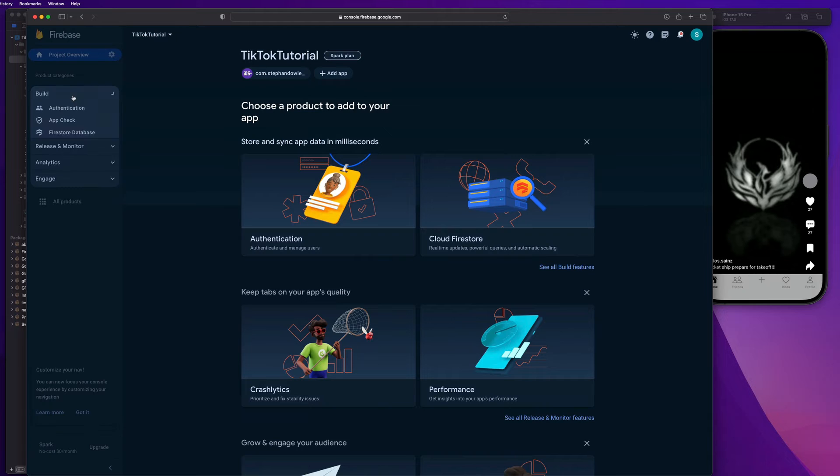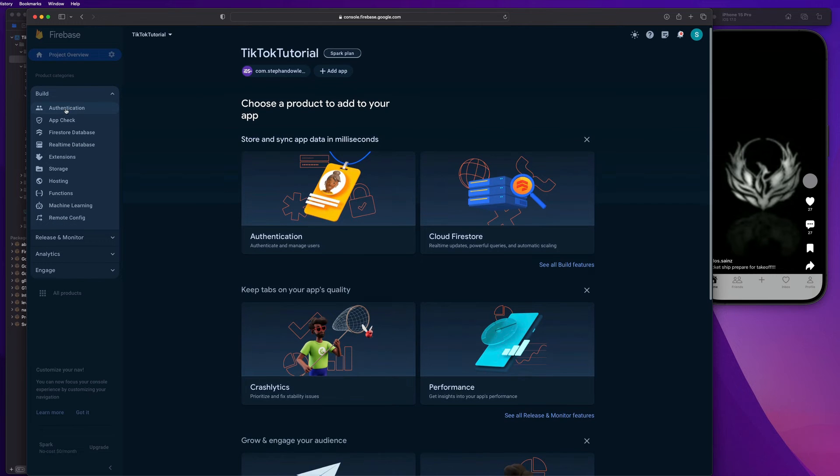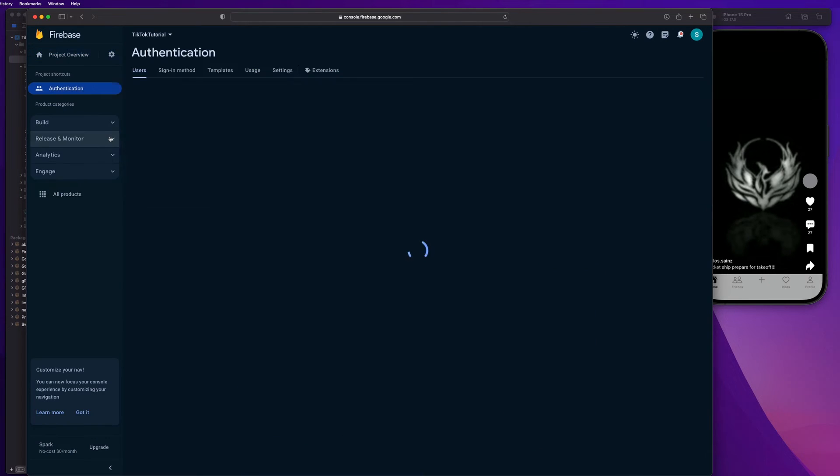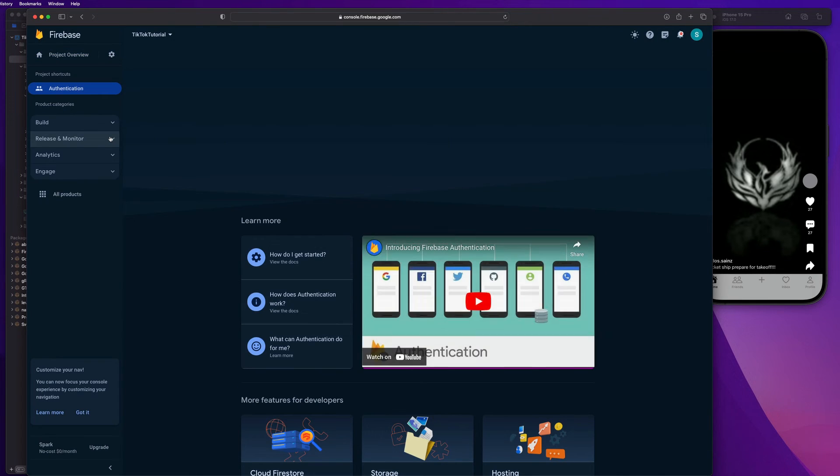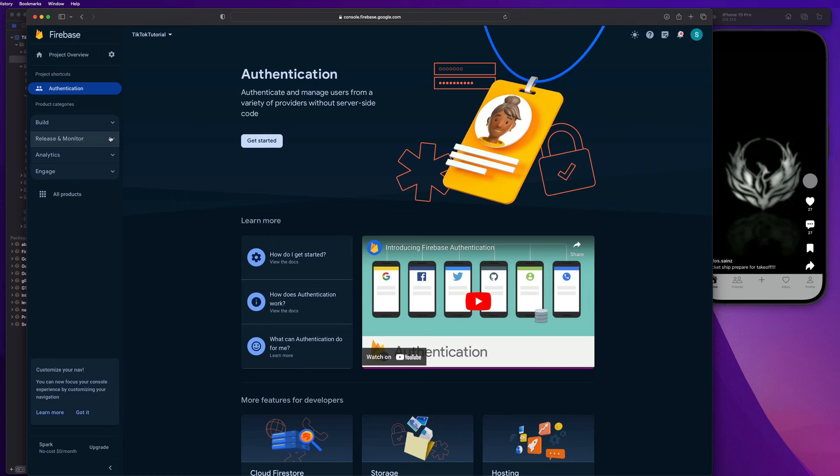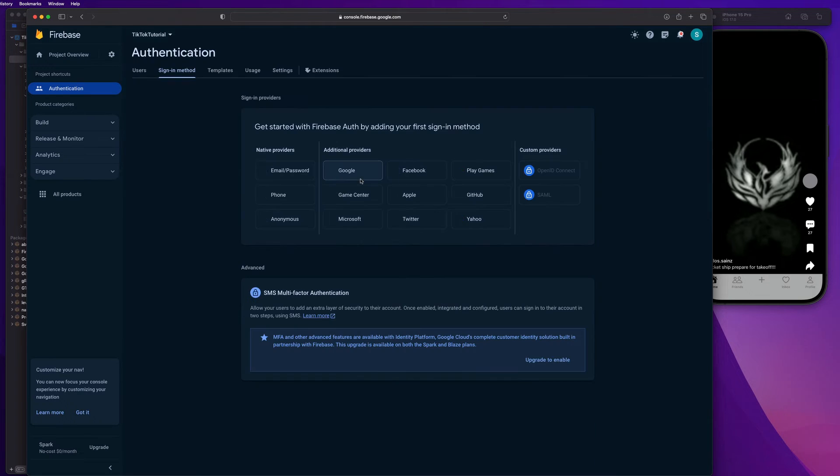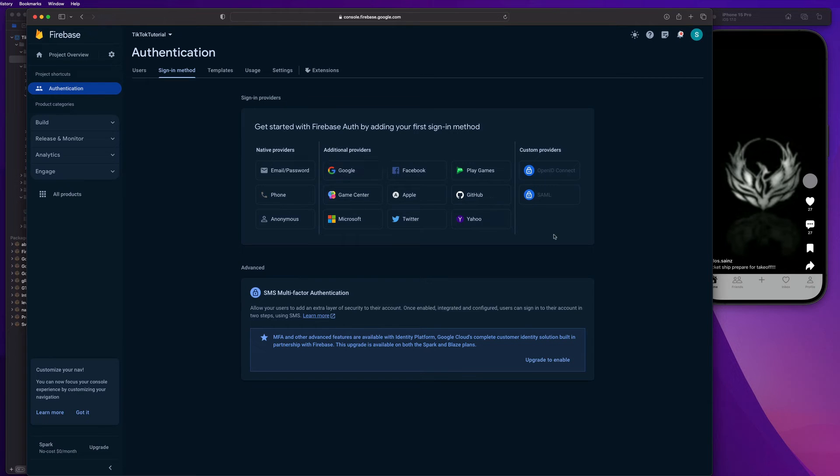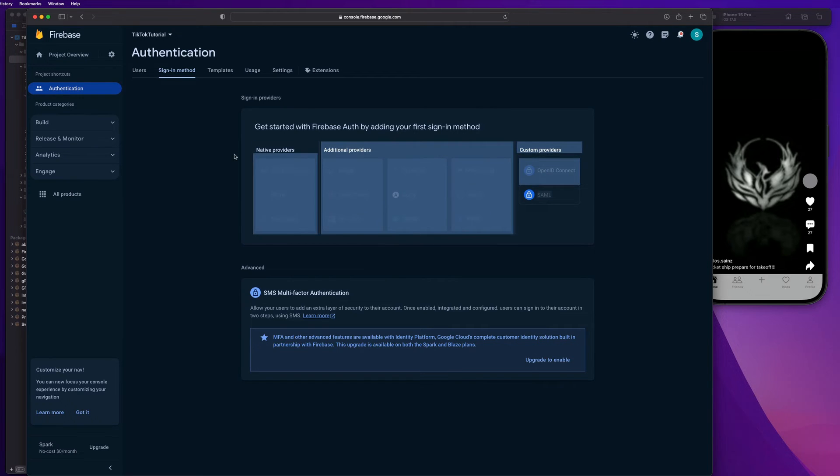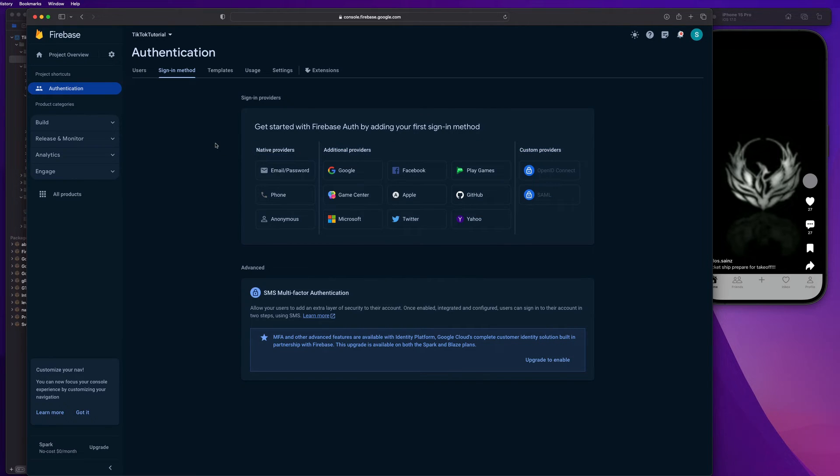So guys, in this build folder, the first thing we're going to set up is authentication. So this is a full authentication suite that we get from Firebase where we can authenticate and manage users from a variety of providers without server side code. So this is one of my favorite features about Firebase. They give you this full authentication suite and it saves you so much time and effort and money if you're paying to develop an app when you're looking to just authenticate users.